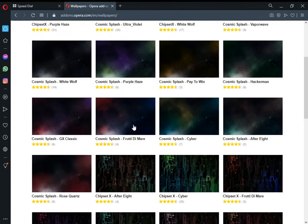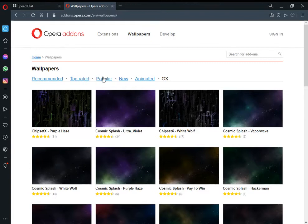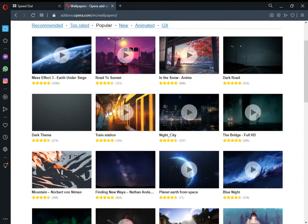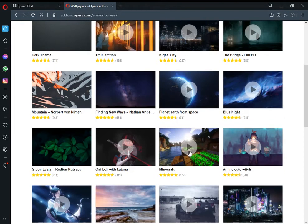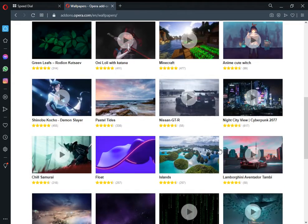There are lots of wallpapers available. I'm selecting from the popular category and choosing one from here.